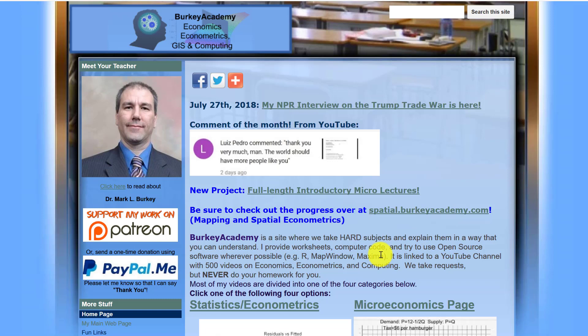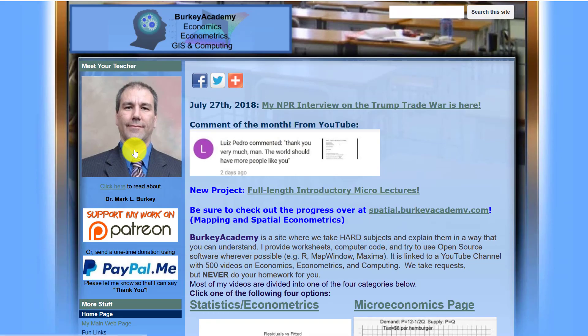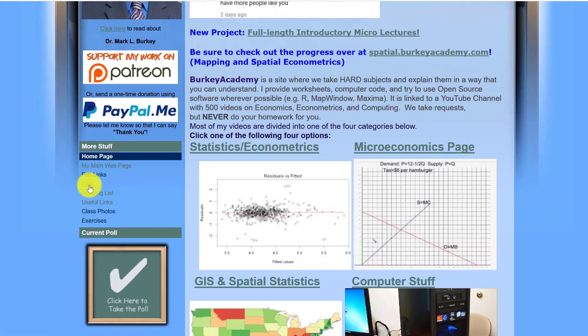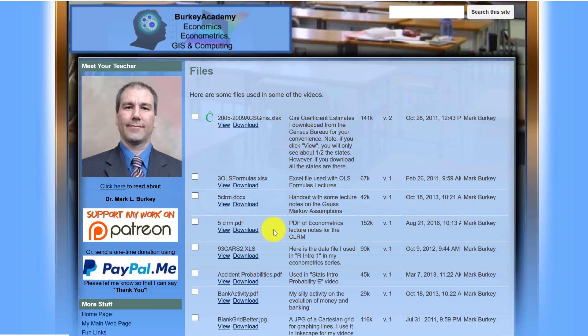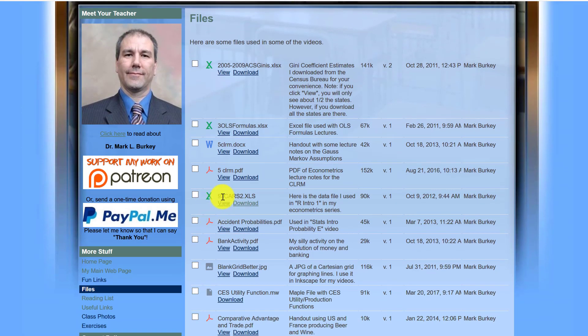Now for this video I'm going to use a data set that I've used before on some of my videos. So if you go to my webpage and you click on files, this one here, 93 cars 2.xls, if you want to follow along, download that and let's get rolling.